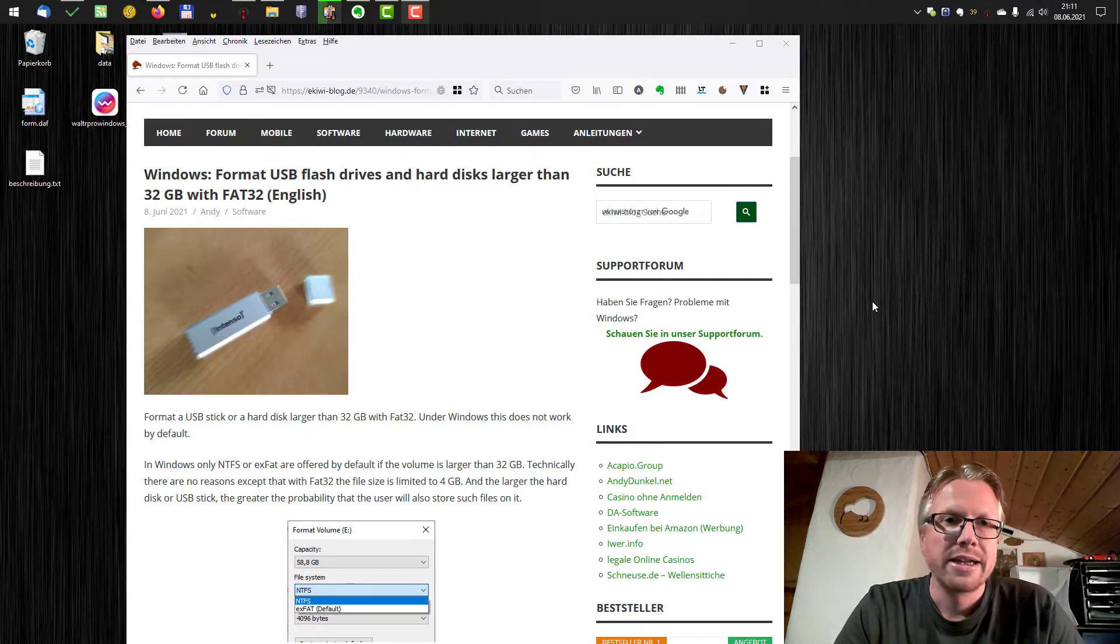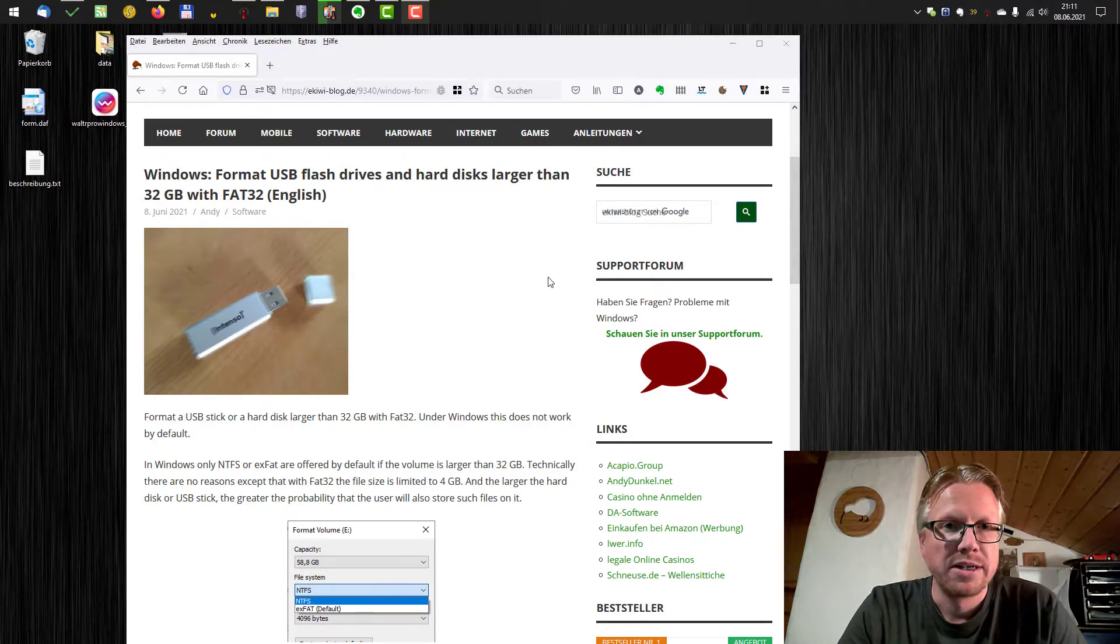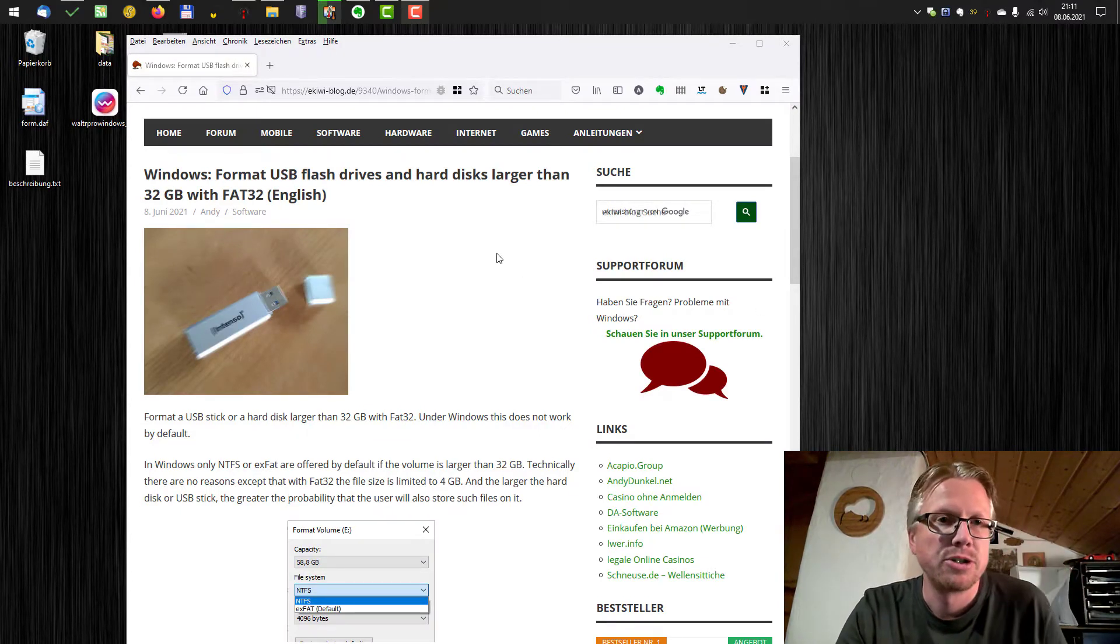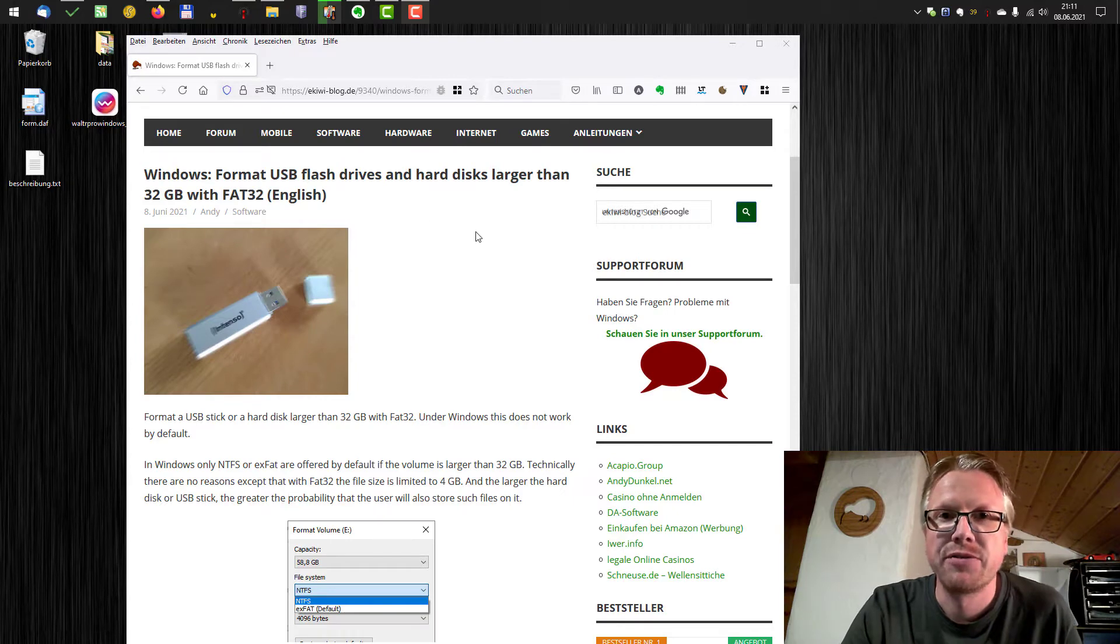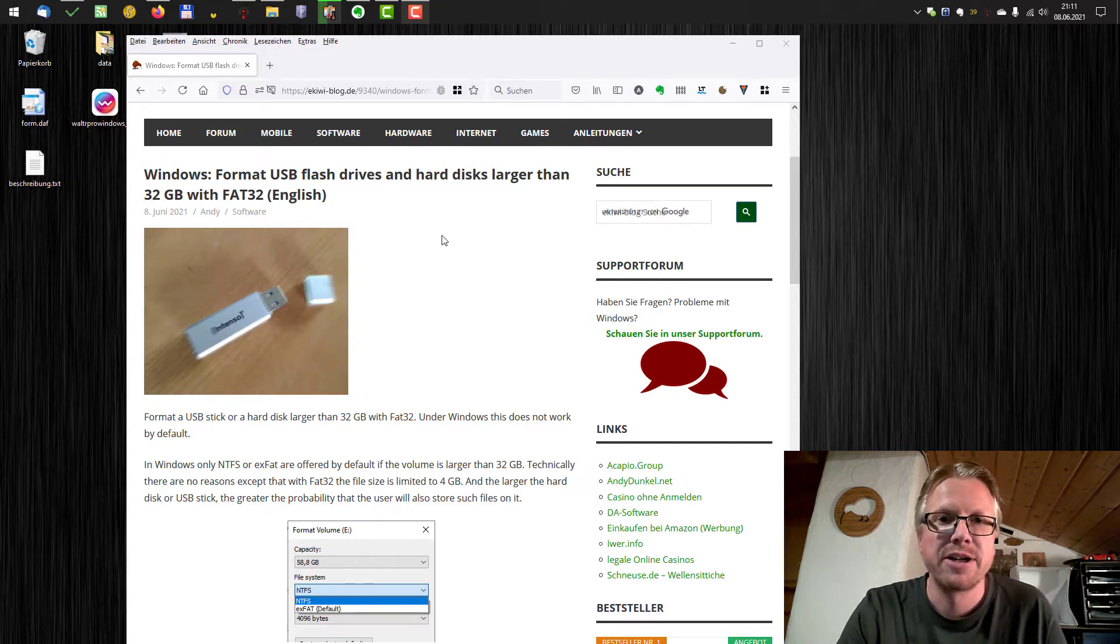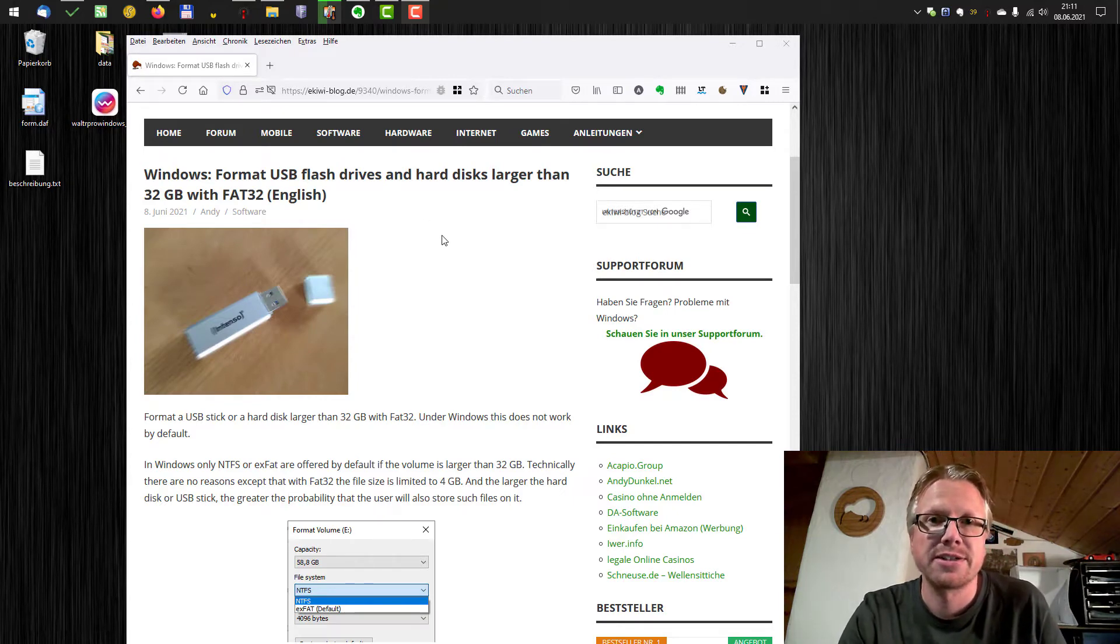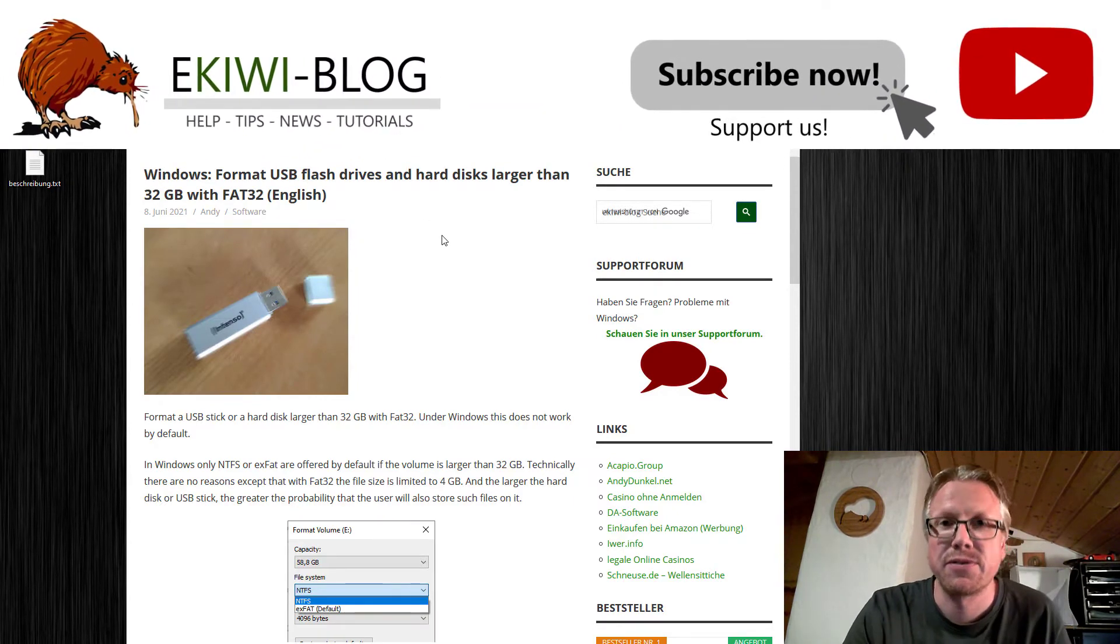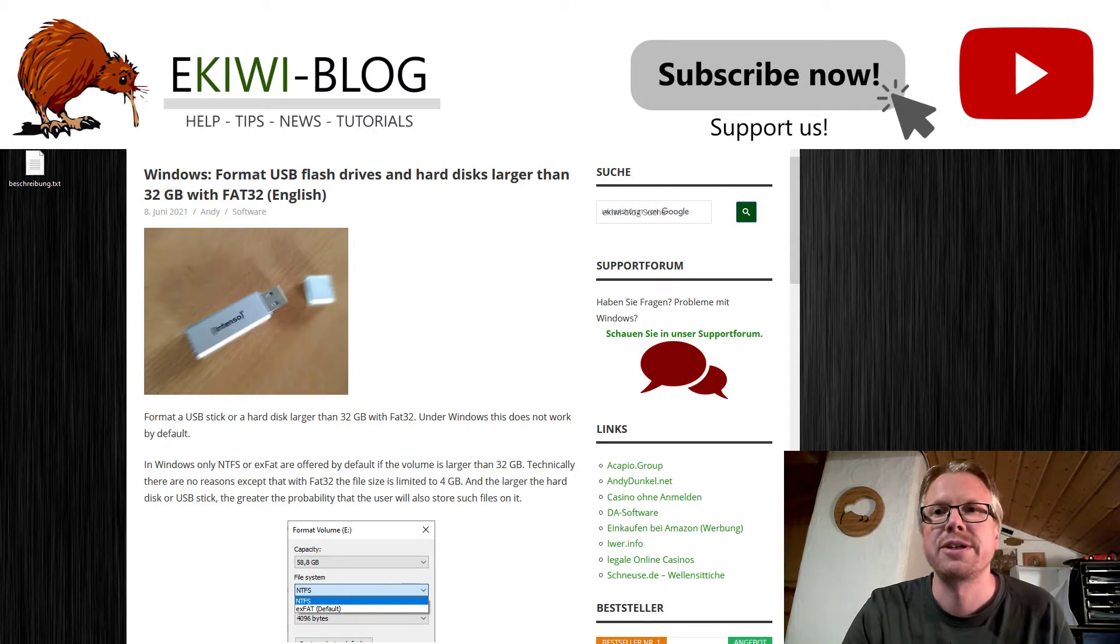Hello and welcome to a new video. In this video I want to show you how you can format USB flash drives and hard disks larger than 32 GB with FAT32.